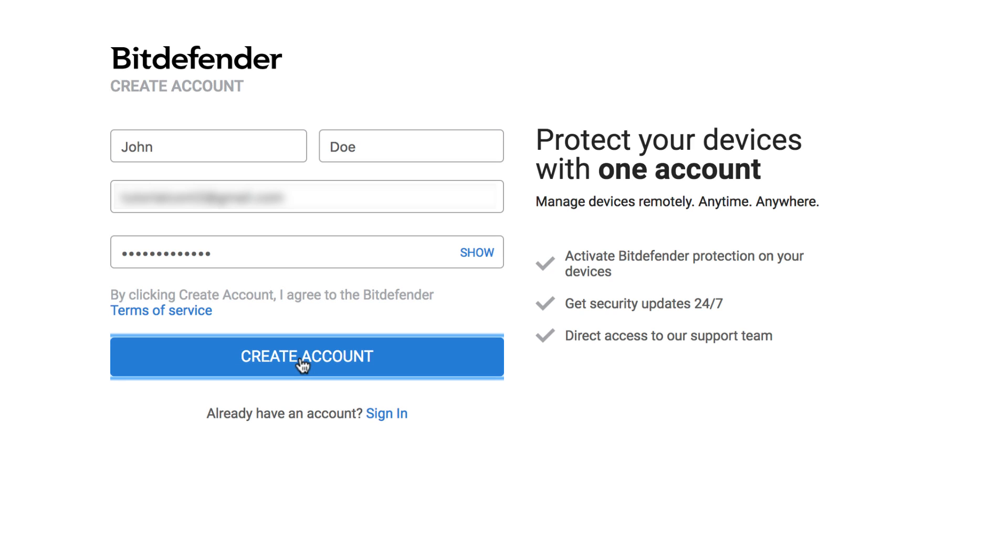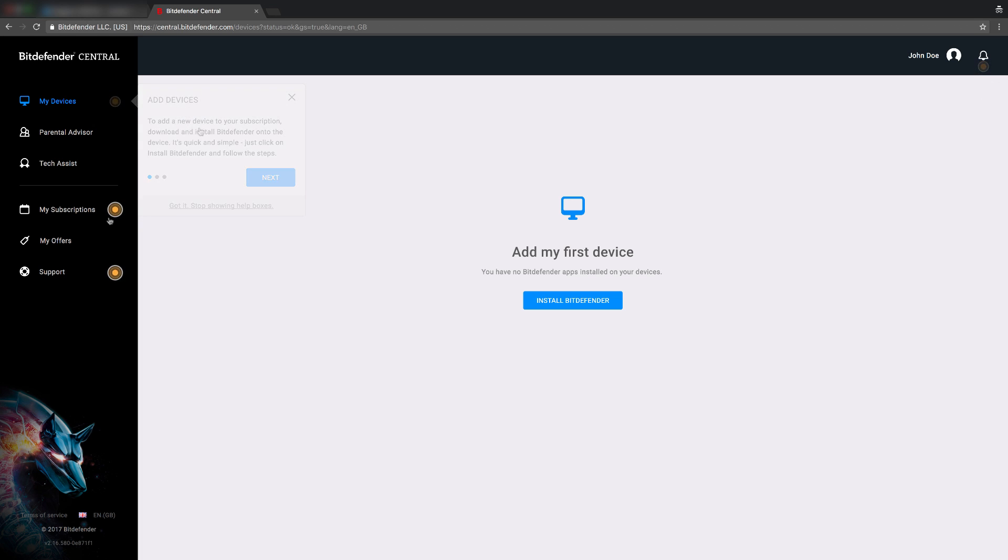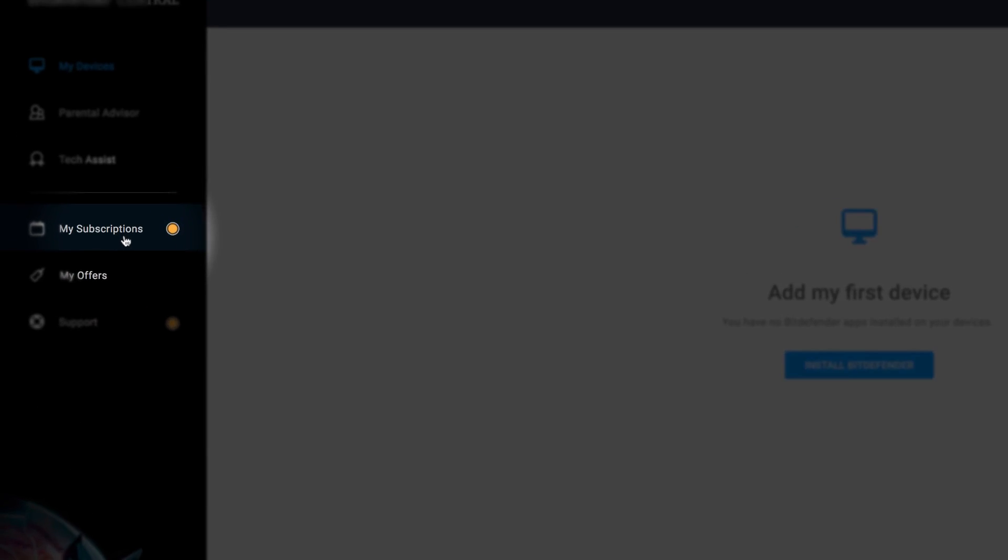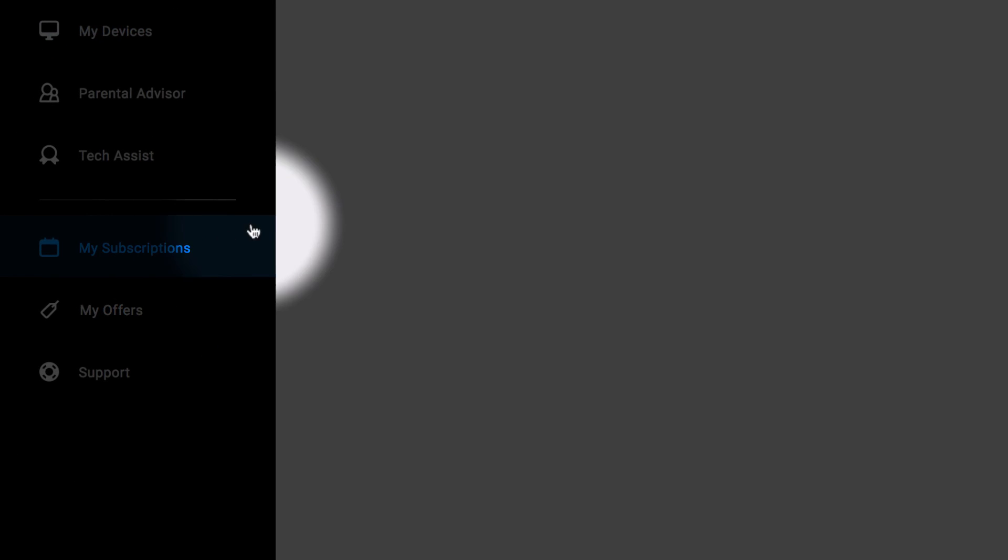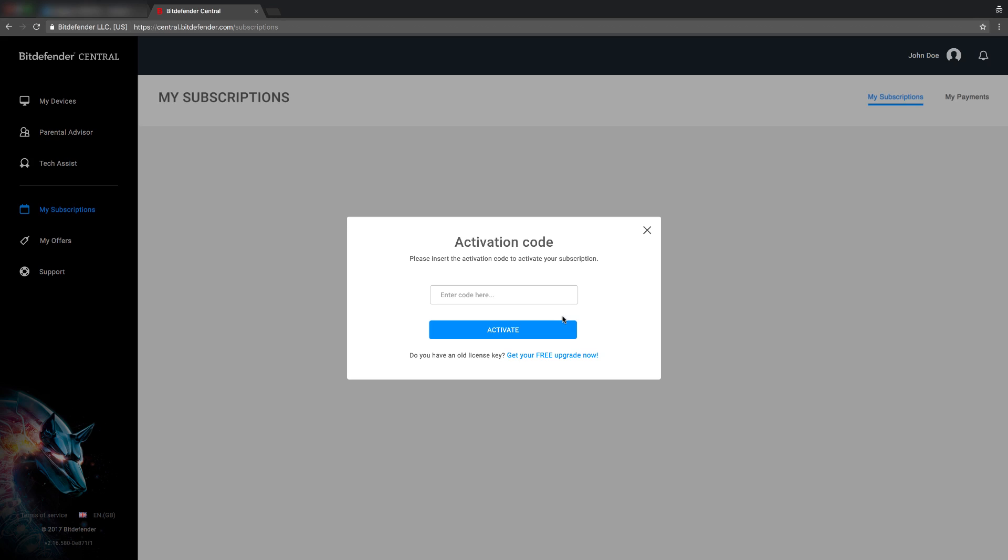Your central account will now be created. Go ahead and select the My Subscriptions menu on the left side and click the Add Subscription button.